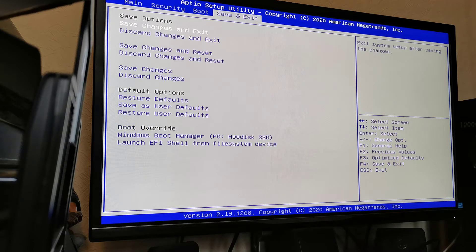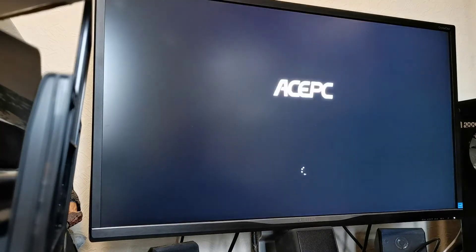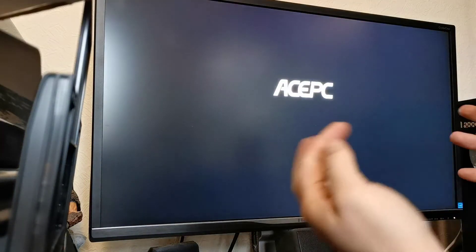And now it's seen Windows hard disk. Obviously, we want to save that and exit. And it should all be fine. And there we go. Windows is starting to load. Put it all back together again.